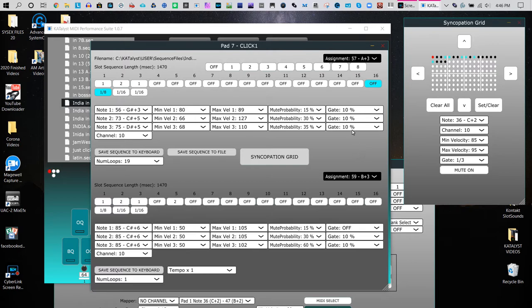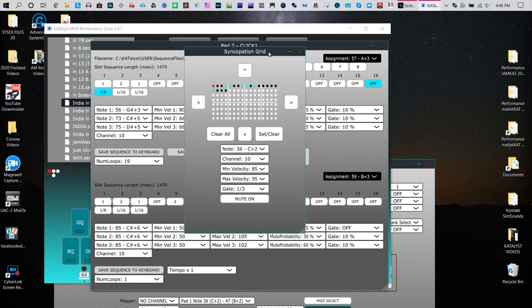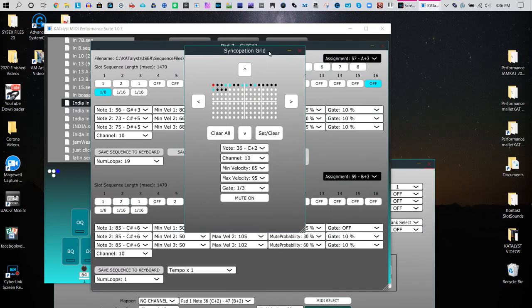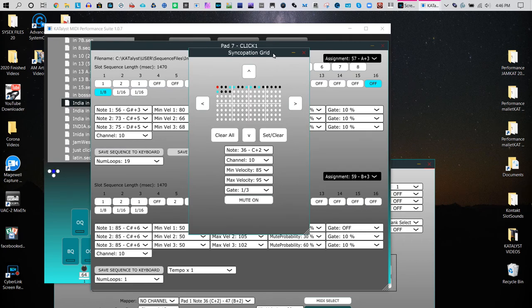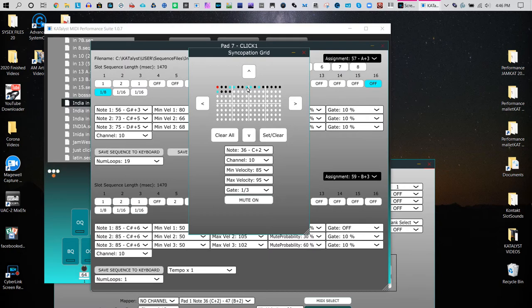So besides playing this pattern, there's another thing called the syncopation grid. And in this case it's 16th note, so this is 4 16th notes, 8. So it's 1, 2, 3, 4, 5.